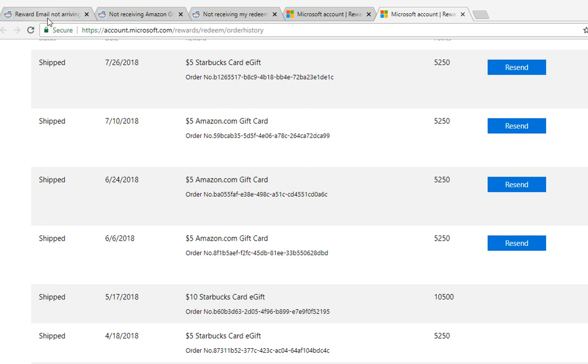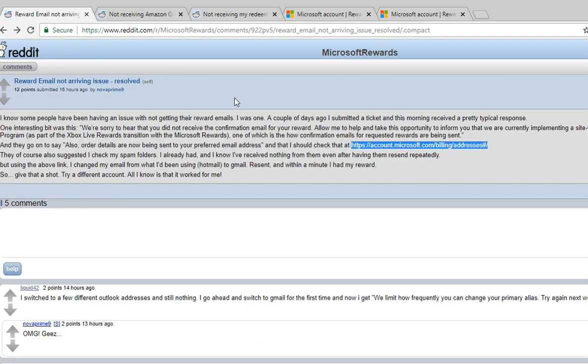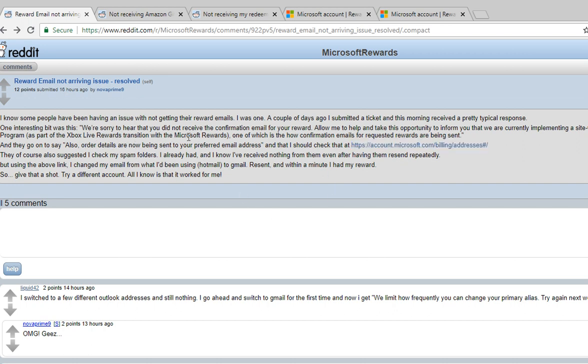So I checked Reddit and there's a post here that says a couple days ago they changed their reward system. I will include this link. Something about Xbox Live Rewards transition with Microsoft Rewards.